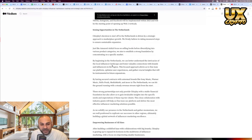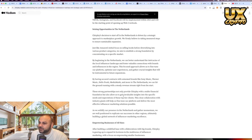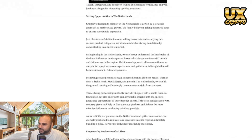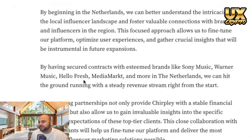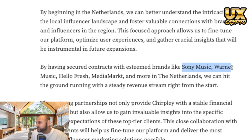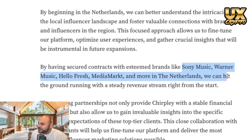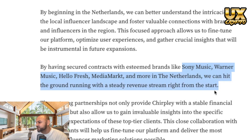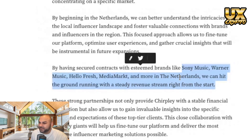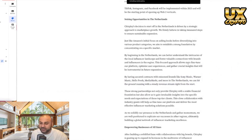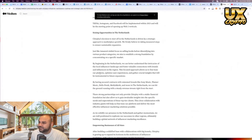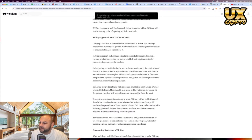Some other stuff I found really interesting — in a Medium article, they have a paragraph stating they have secured contracts with brands like Sony Music, Warner Music, HelloFresh, and Mediate Market in the Netherlands, and can hit the ground running with steady revenue streams right from the start. These are partnerships we didn't even know about — some really, really bullish news on Chirpley. They're based in the Netherlands.